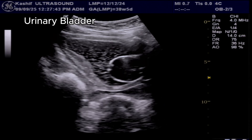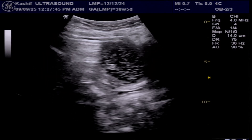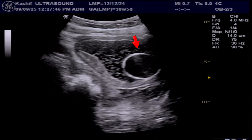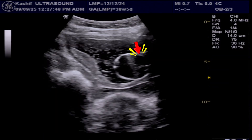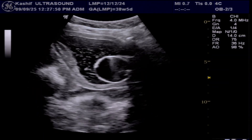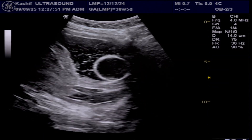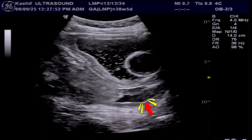This is the urinary bladder, which appears thick-walled. We can see the catheter balloon within the urinary bladder. The vaginal cavity is seen posterior to the bladder.